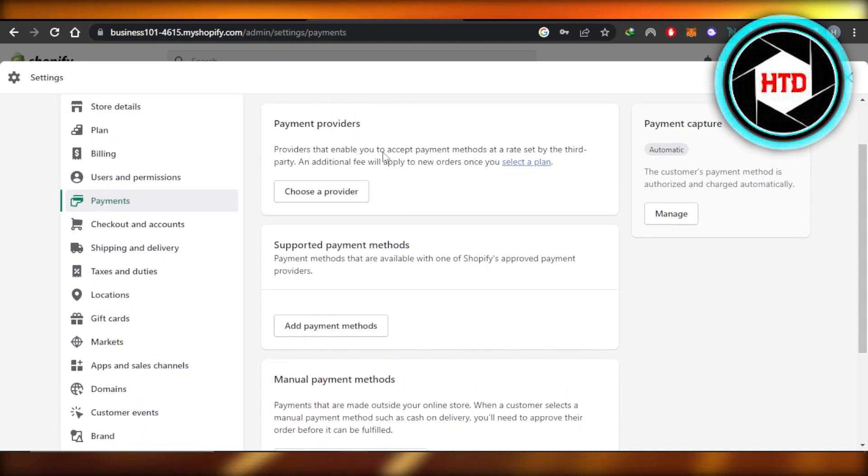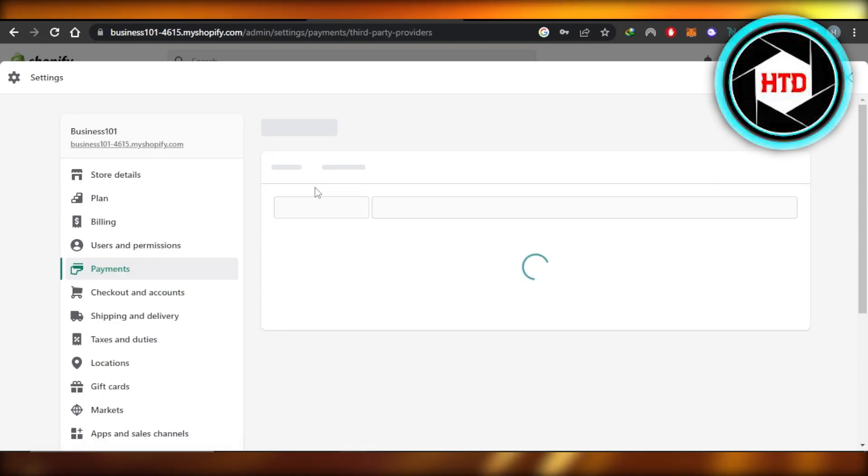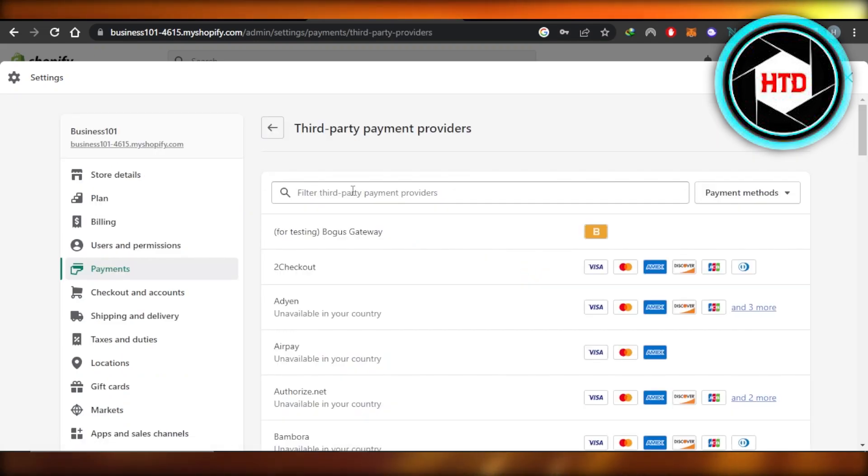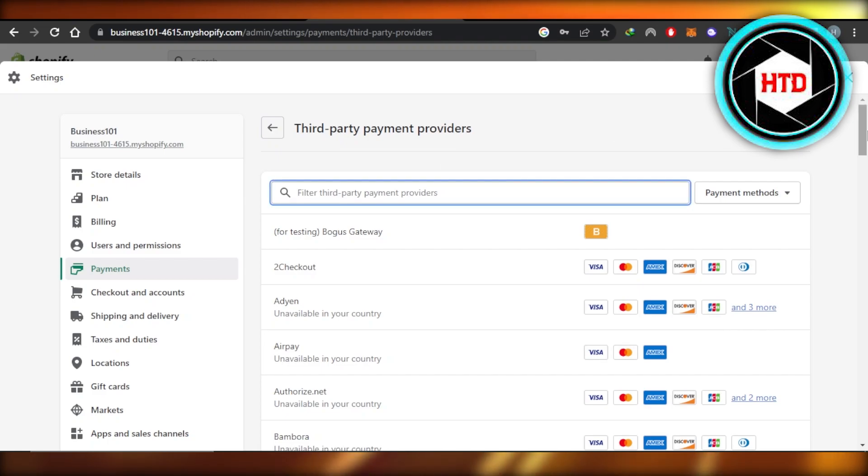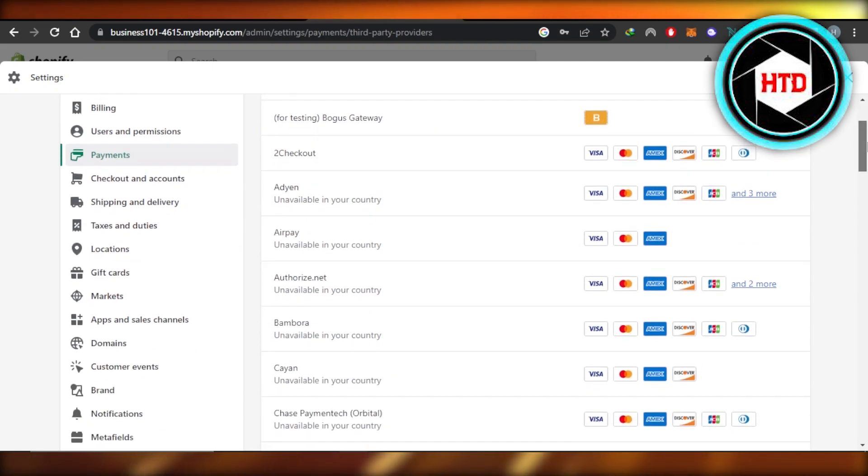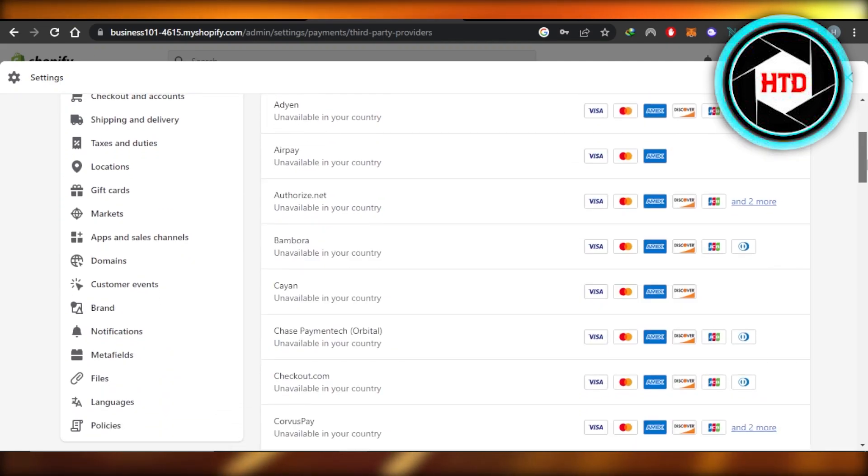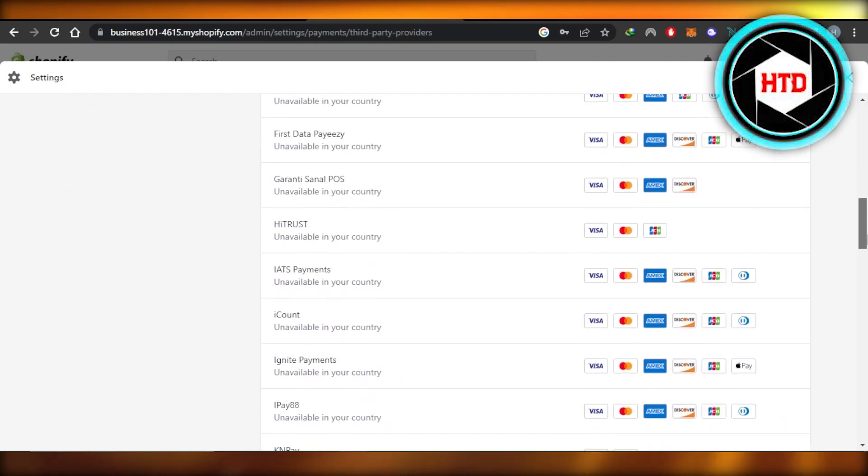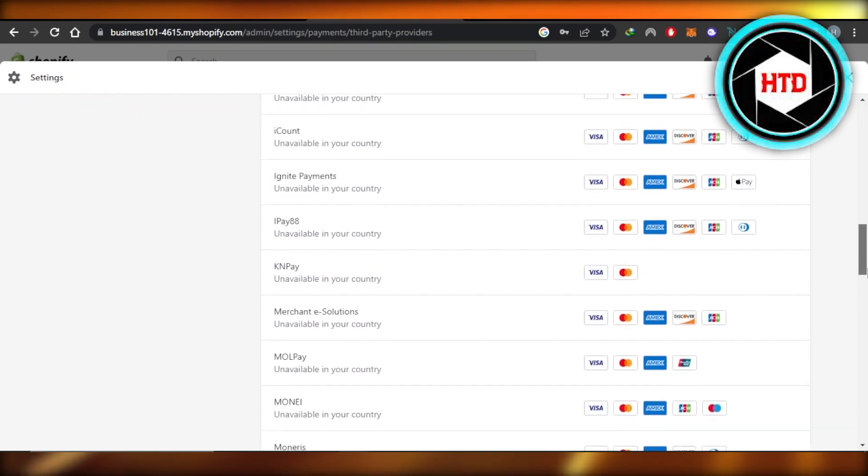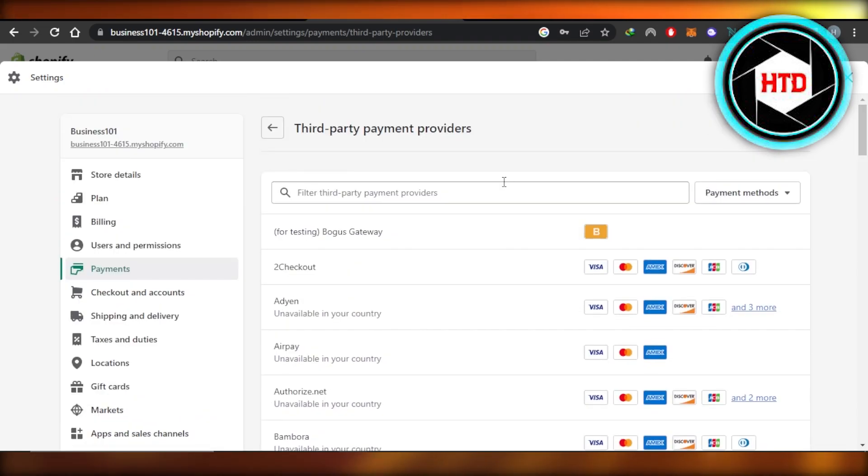So if you want to connect a provider, you're going to click on choose a provider. Then you're going to select the provider you want to go for. You can see we have different types of providers. We have AirPay, we have ePay, then we have iCount and a lot of different payment methods that are available.